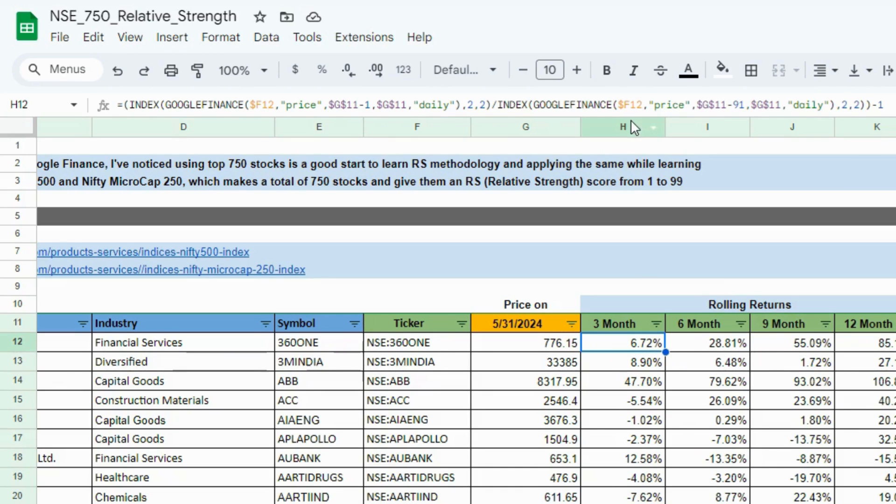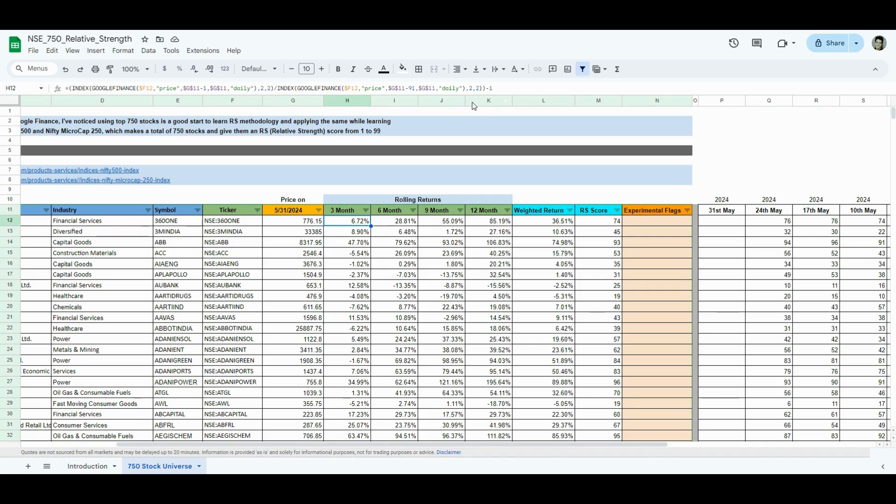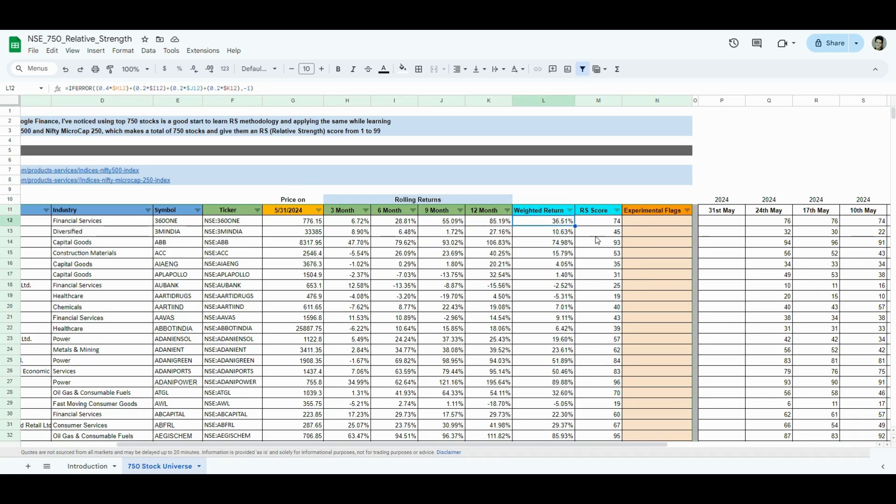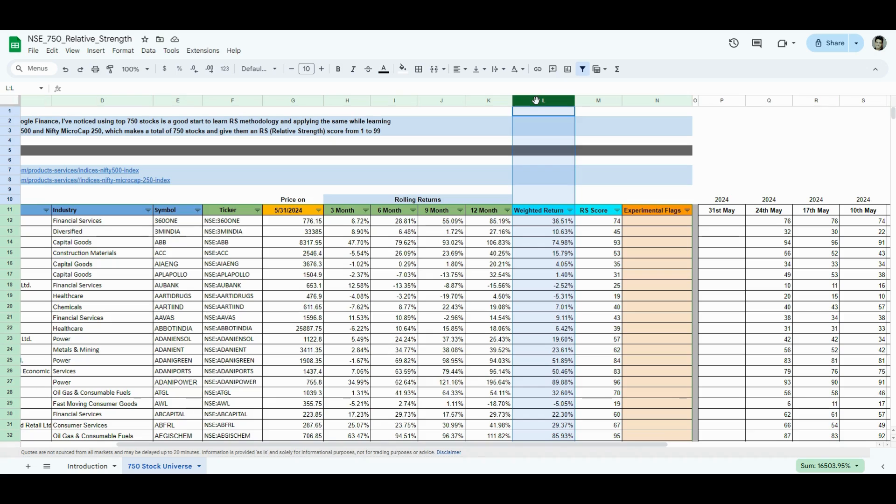For rolling returns, column H is 3-month, I is 6-month, J is 9-month, K is 12-month. And then, the weighted return formula. This is the one that I was talking about, the blog that I came across. 40% weightage to 3-month, 20% to 6-month, 20% to 9-month return, and 20% to 12-month return. And if you get that answer here, you get a weighted return in column L. Now, for 750 stocks, you have a weighted return. And now, we can just score it out and give it a rating of 1 through 99.